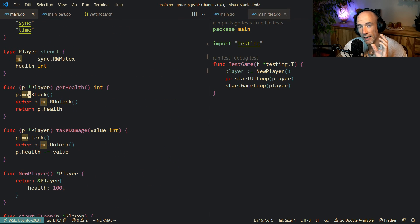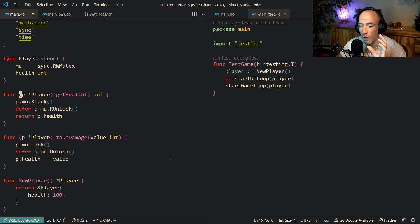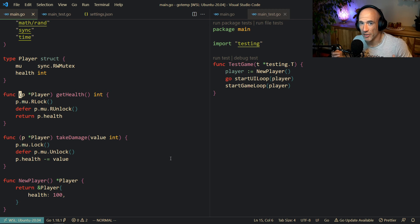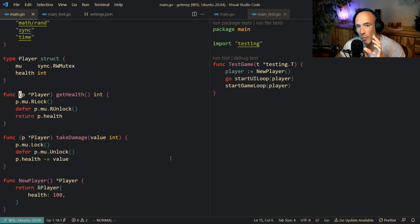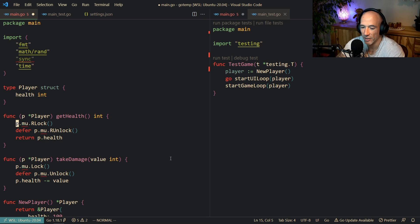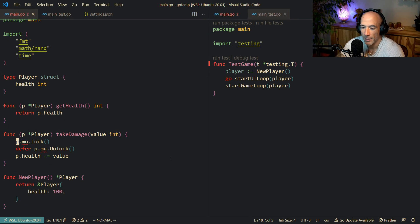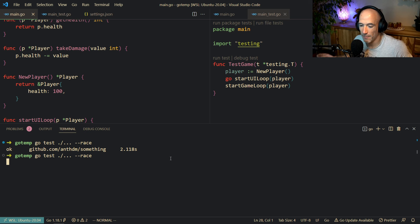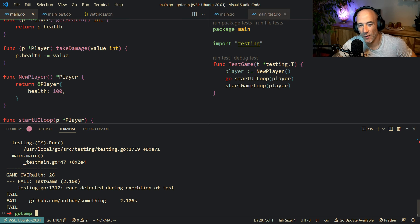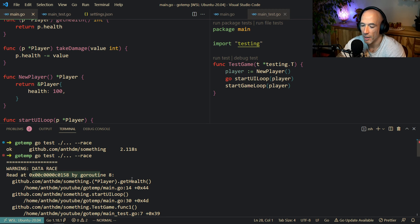Mutexes are very important — always use them whenever multiple goroutines are reading and writing from the same state variable. Test with the --race flag. Now the next thing: atomic values. Let's refactor by removing the mutexes entirely. If we run the test again with the race flag, we see — boom — race condition detected again. So how do we fix that? Let's use atomic values.